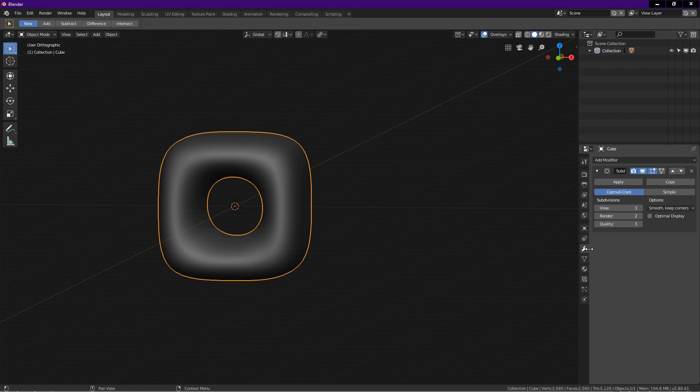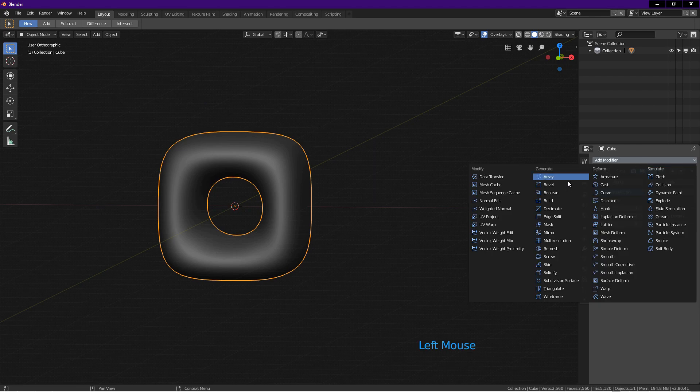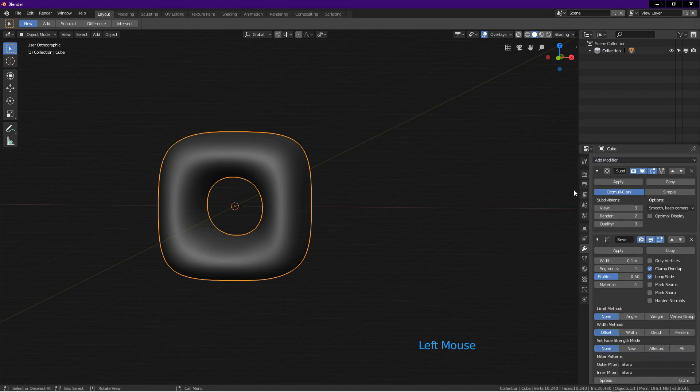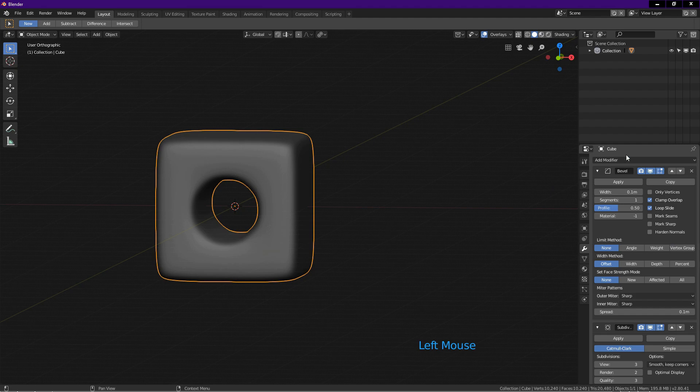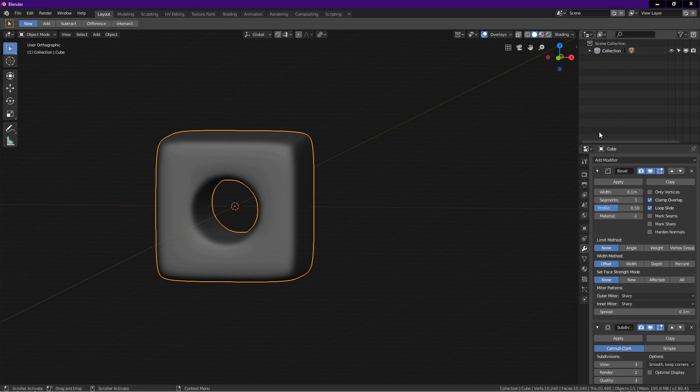We need to tighten up the corners. Click on modifier icon, add modifier, choose bevel. Click on the up pointing arrow to move bevel modifier above subsurf modifier. The bevel modifier must be above the subsurf modifier for this to work.